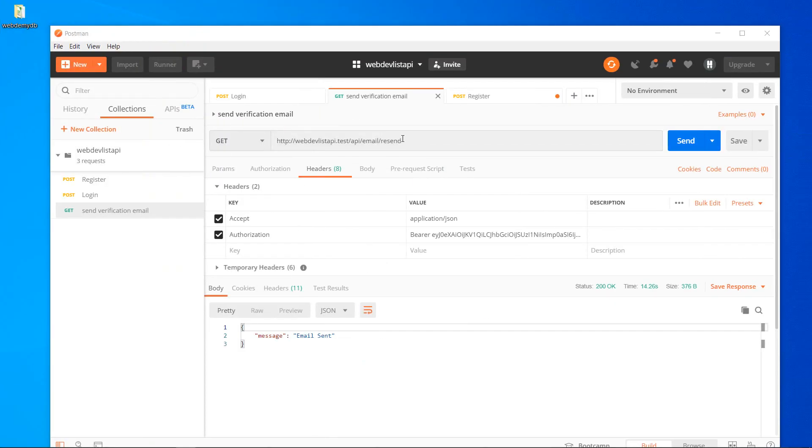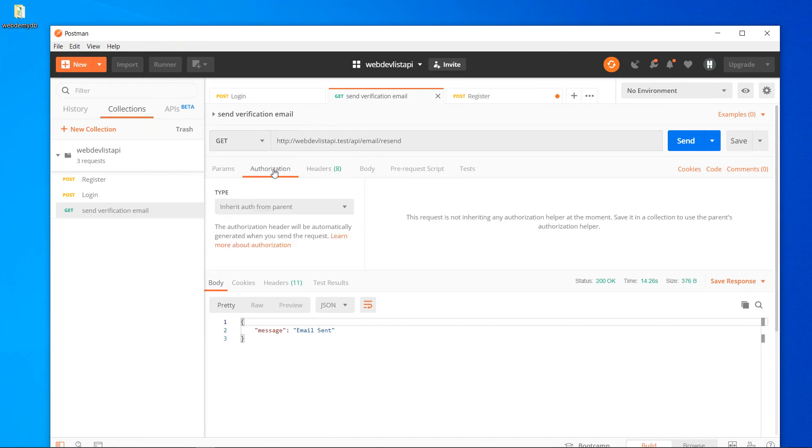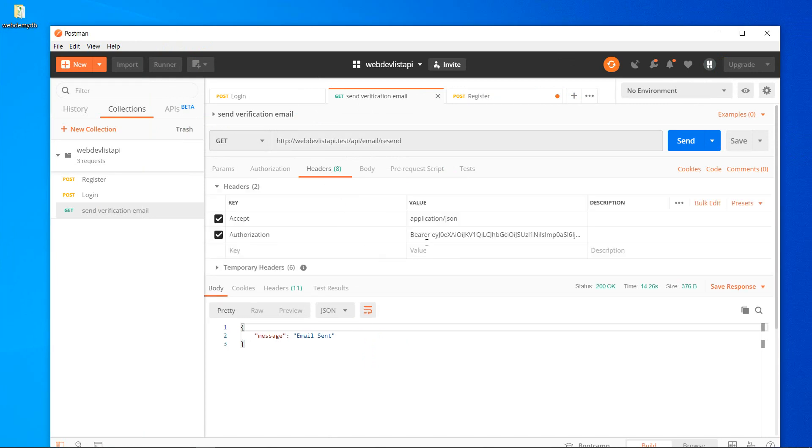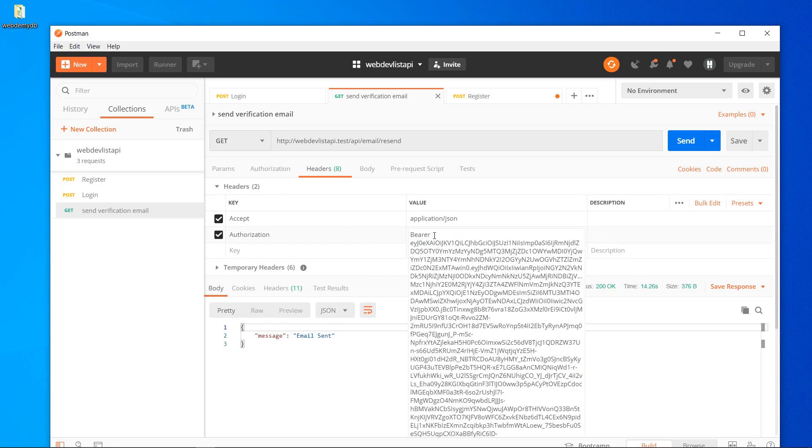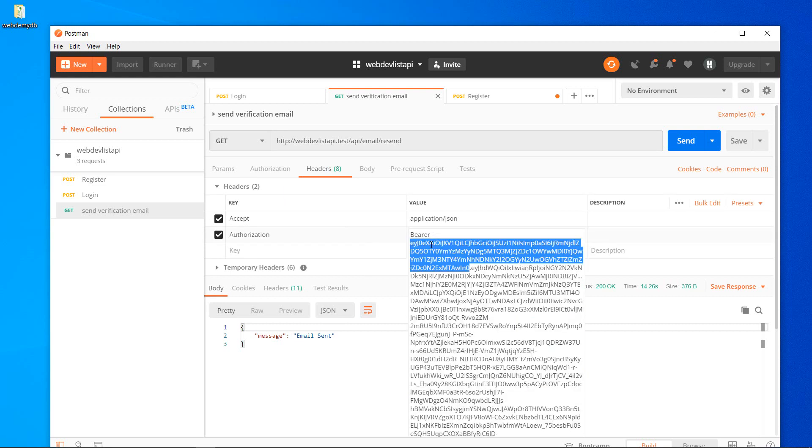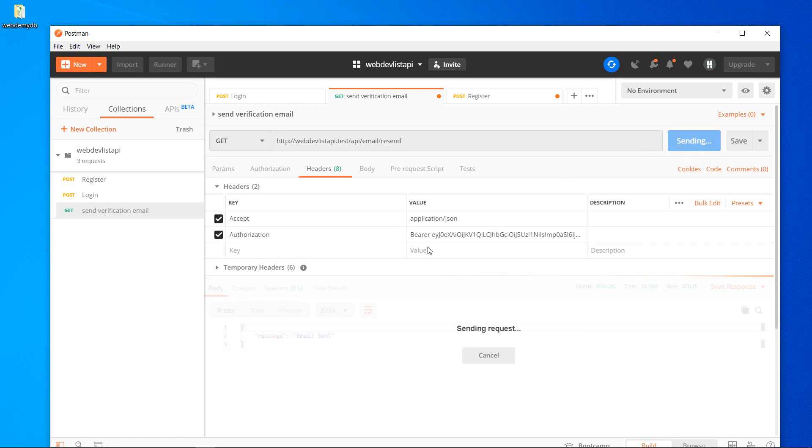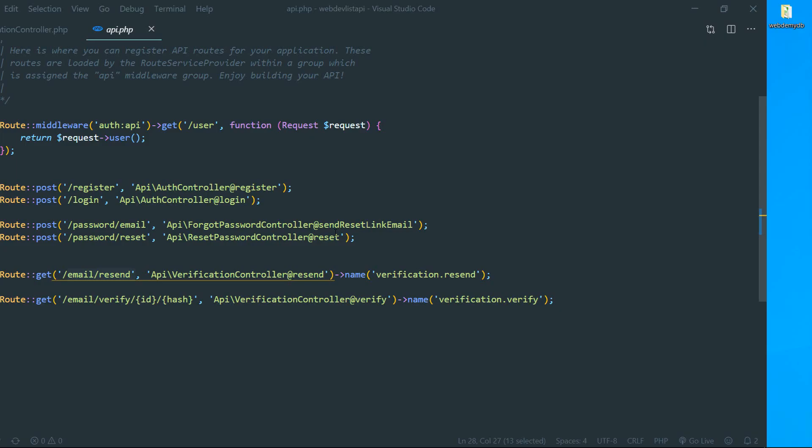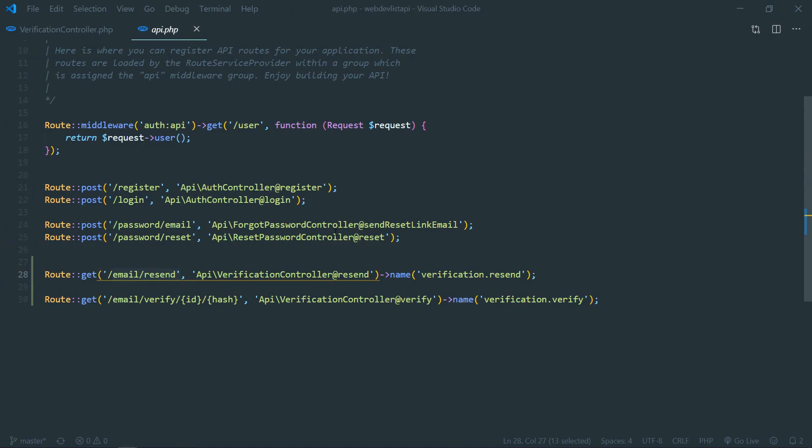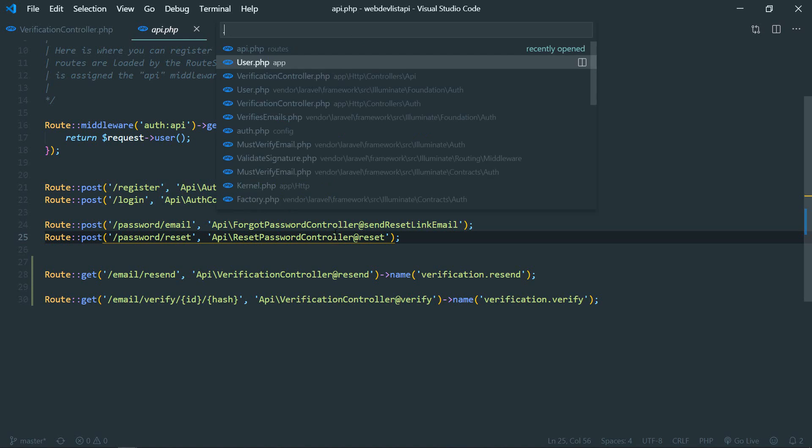So this email.resend endpoint is protected by our api auth middleware. That's why we need to pass this authorization header with a bearer token. Okay, so bearer token and authorization, this accept header application/json to only accept the JSON response. Okay, so now let's send the request. Yeah, so email is sent. You can configure your email credentials in your .env file.